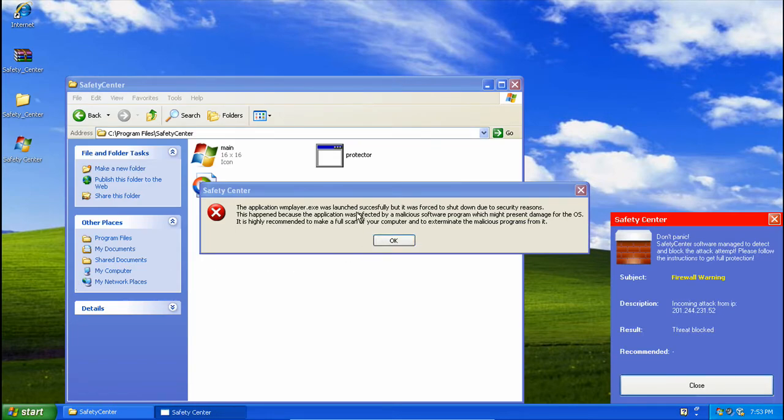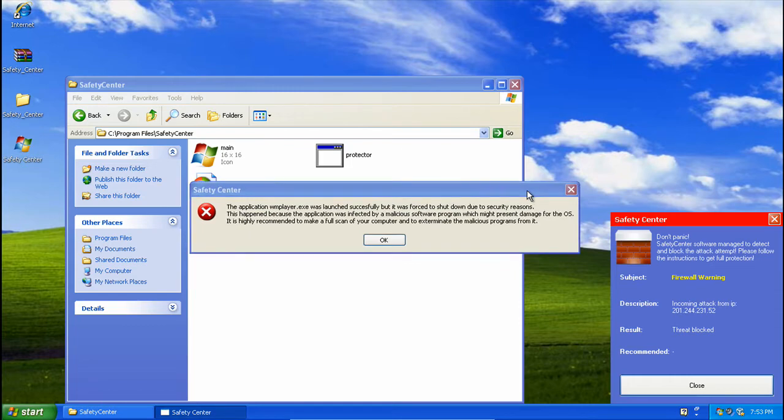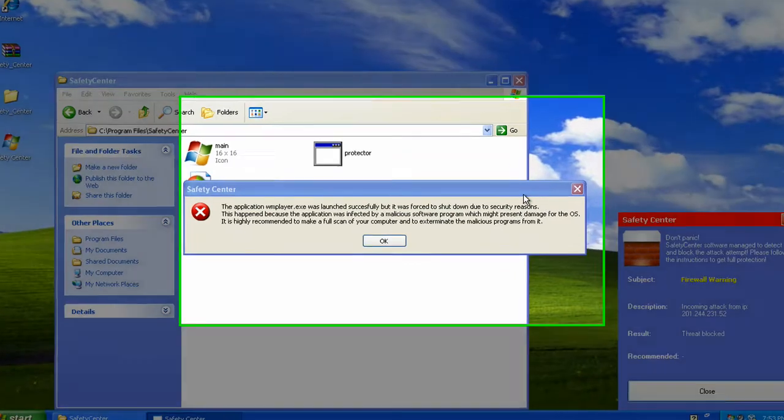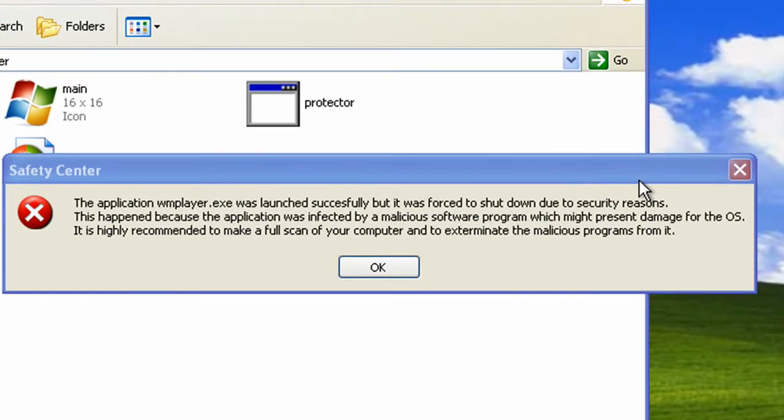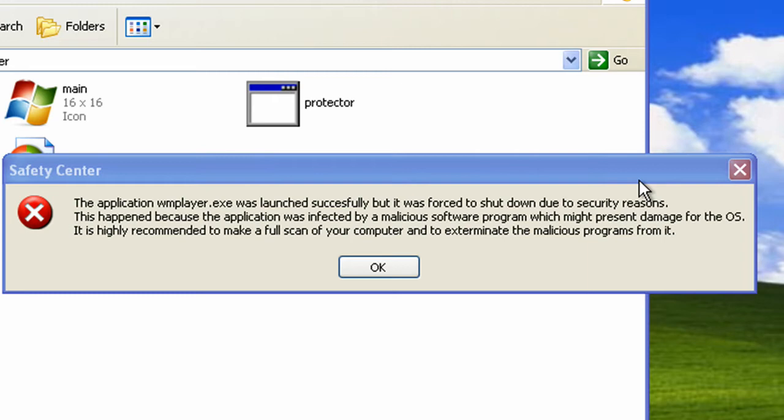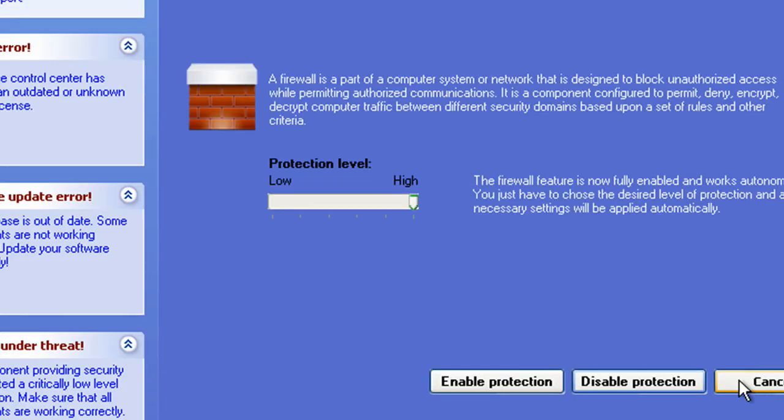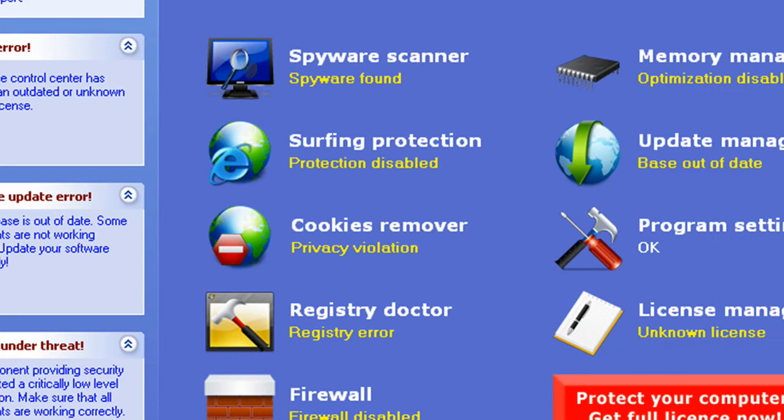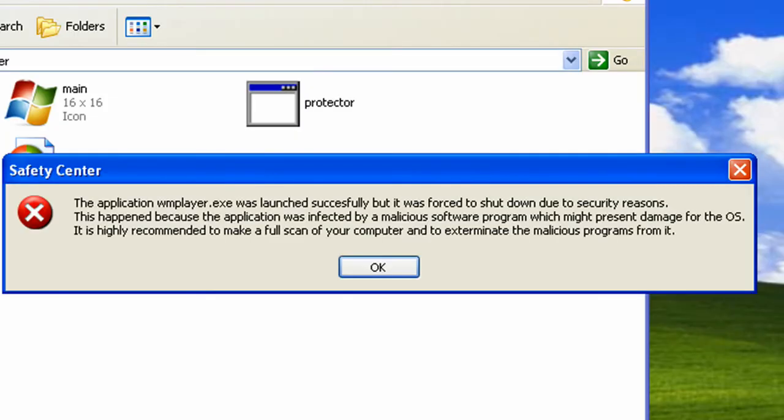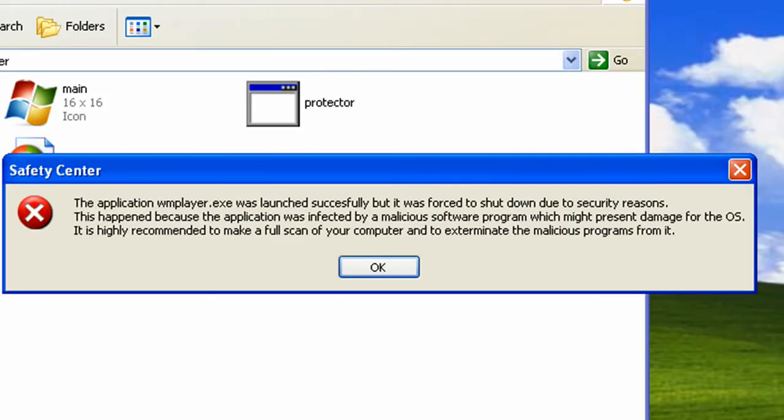It's still got that creepy Indian echo voice. And it went ahead and blocked my exe. The application windowsmediaplayer.exe was launched successfully, but it was forced to shut down due to security reasons. This happened because the application was infected by a malicious software program which might present danger, or excuse me, might present damage for the OS. It is highly recommended to make a full scan of your computer and to exterminate the malicious programs from it. So, that is new. I have not seen a rogue that kills a program after like a couple minutes.